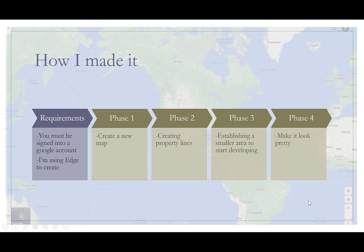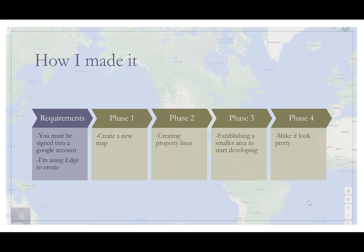Let's talk about some of the requirements that you need to be able to create this. You have to have a Google account and you must be signed into that Google account to be able to get to the menus that I'm describing. I used Microsoft Edge to film this video and to actually do mine. I'm sure that it works on other platforms like Chrome, all those other ones, but I just haven't tested them.